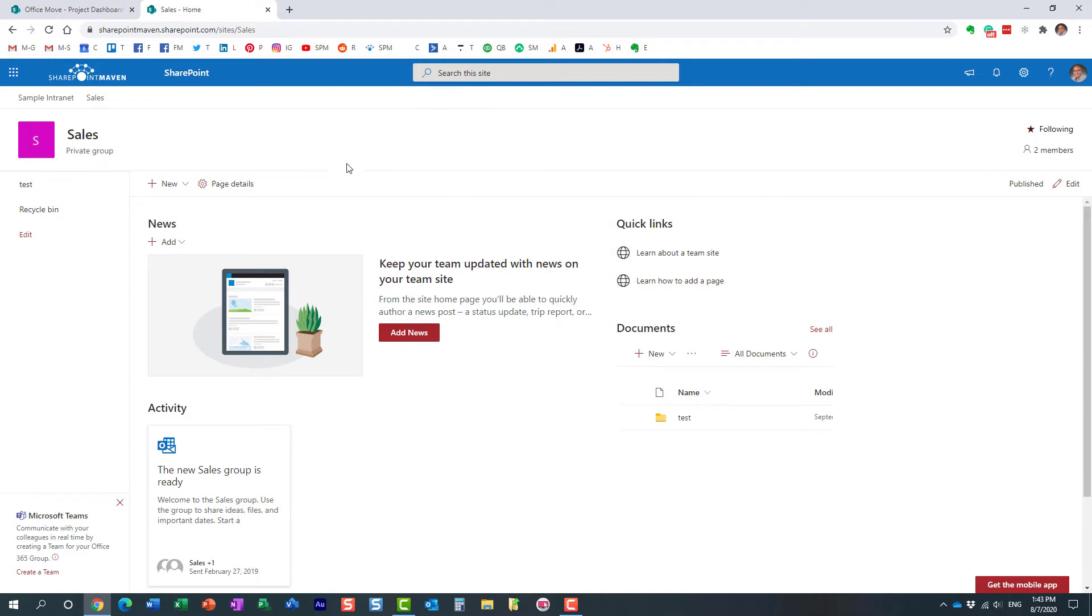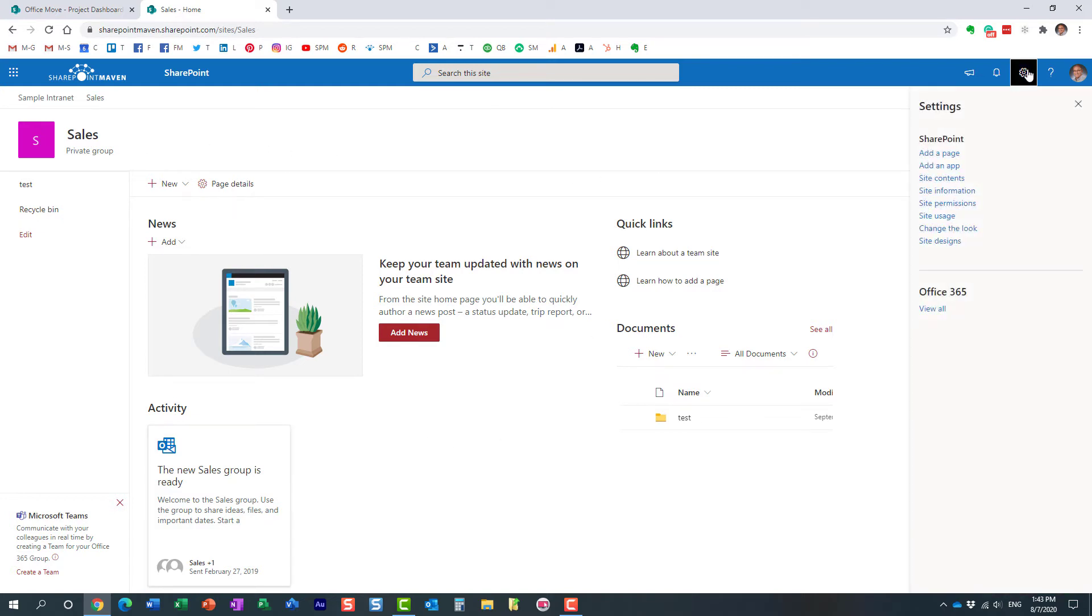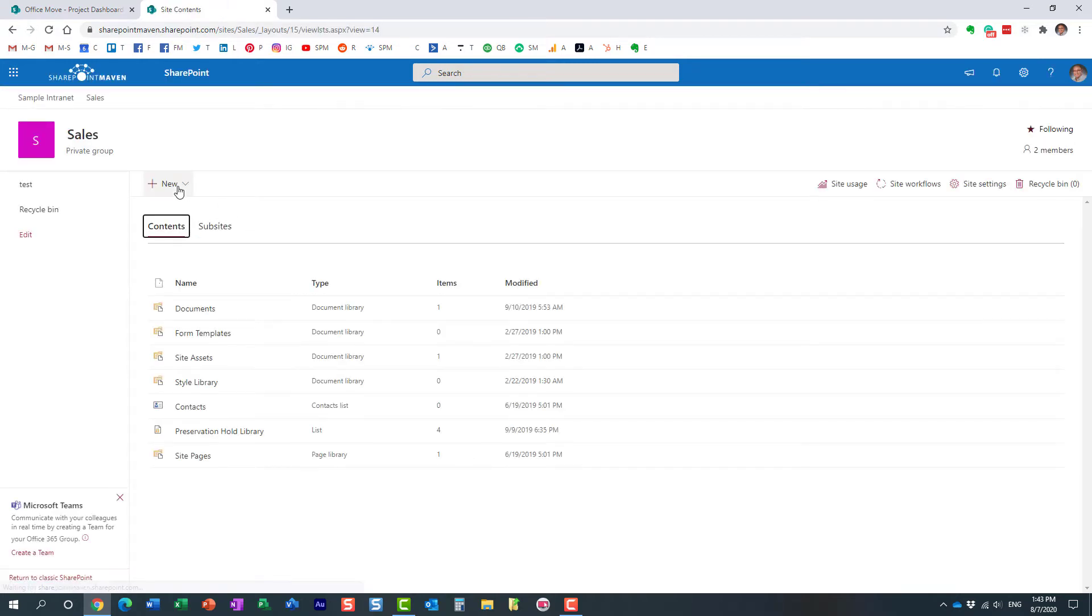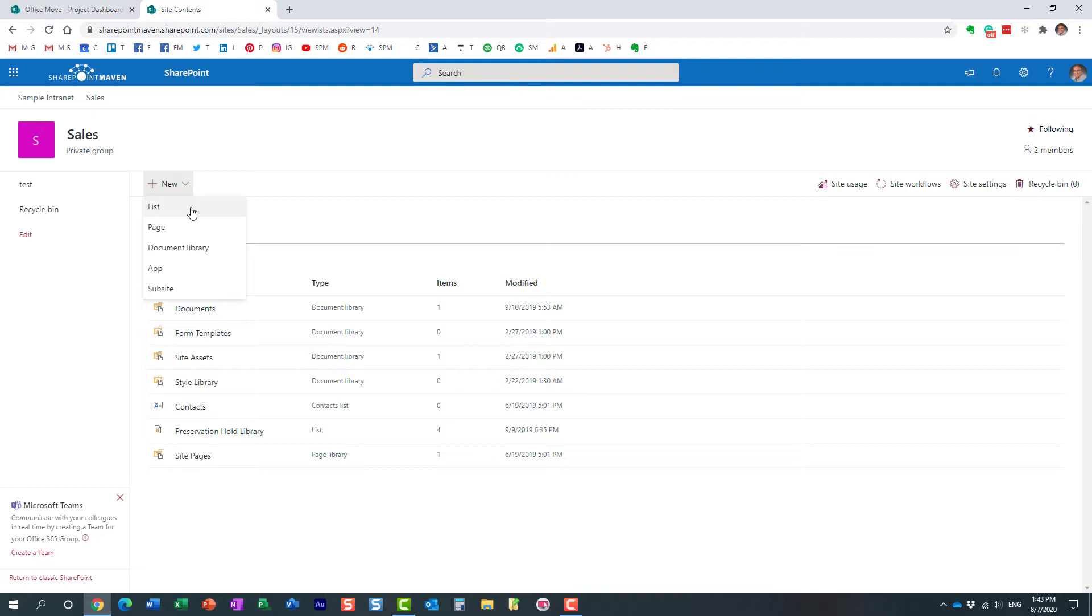So you navigate to the site where you want to copy the list to. In this case, it's my sales site, and I'm going to click gear icon, site contents, and new list, new custom list over here.